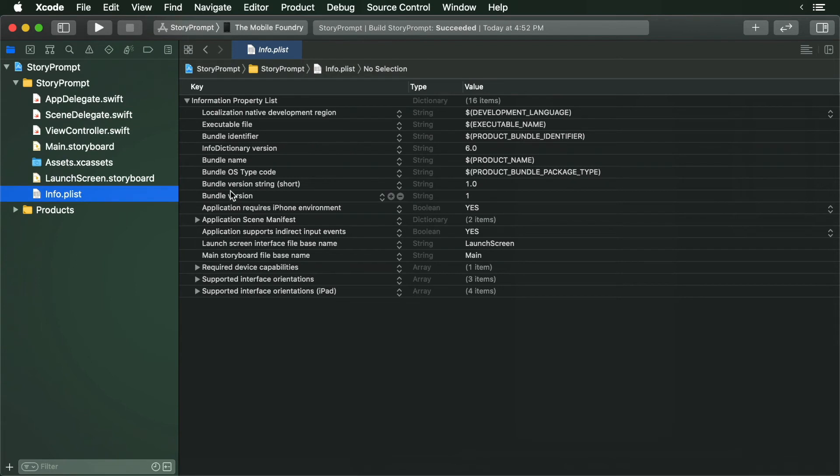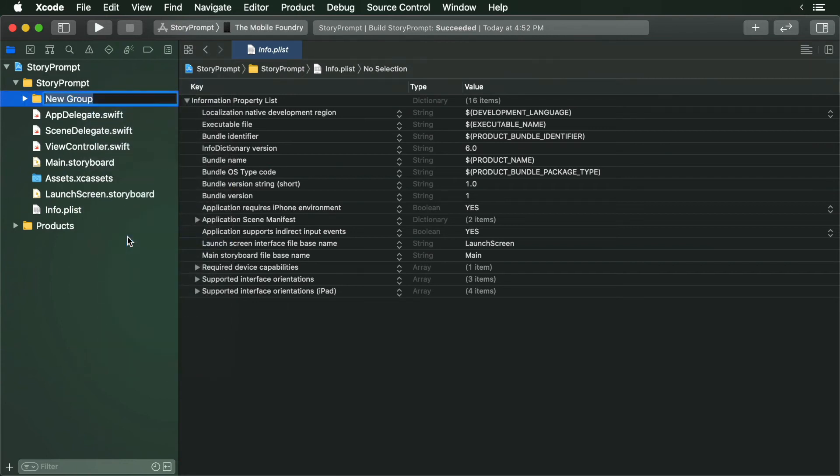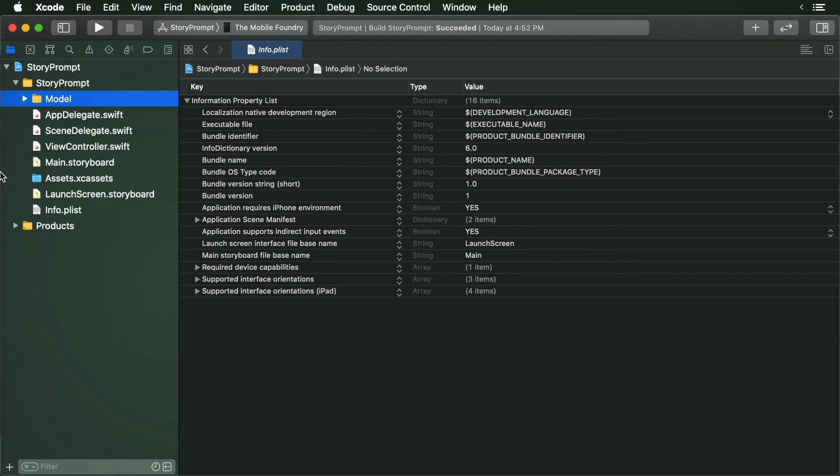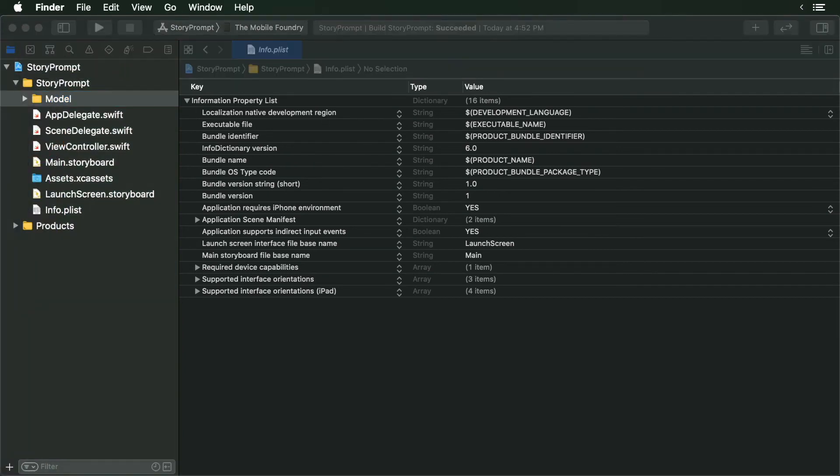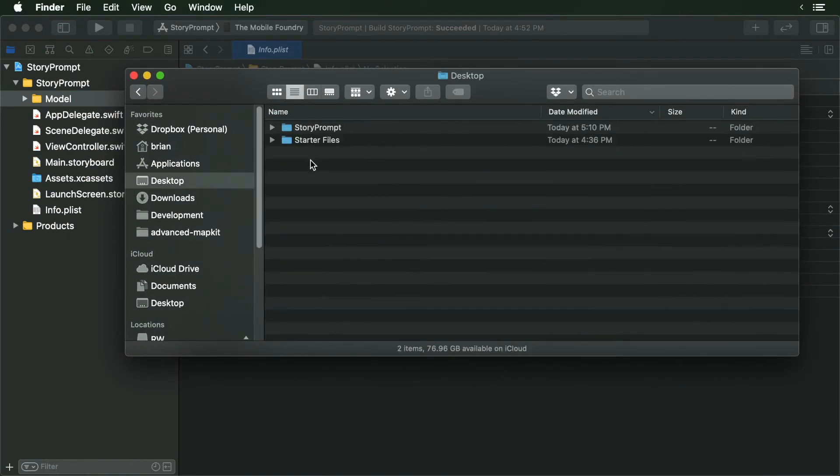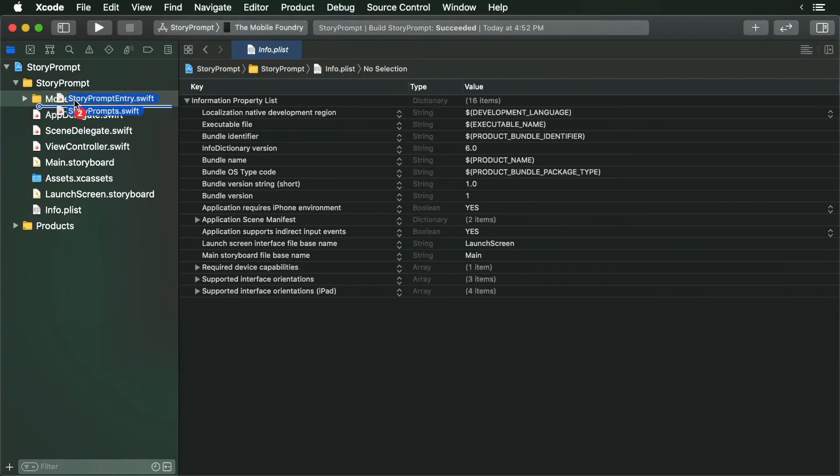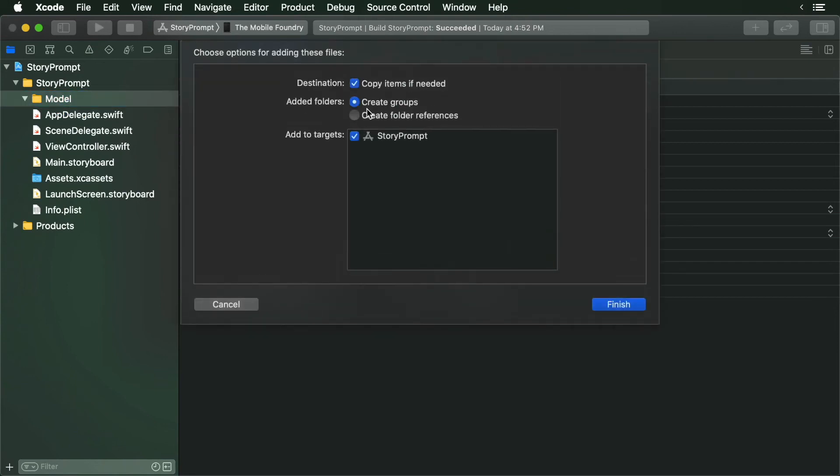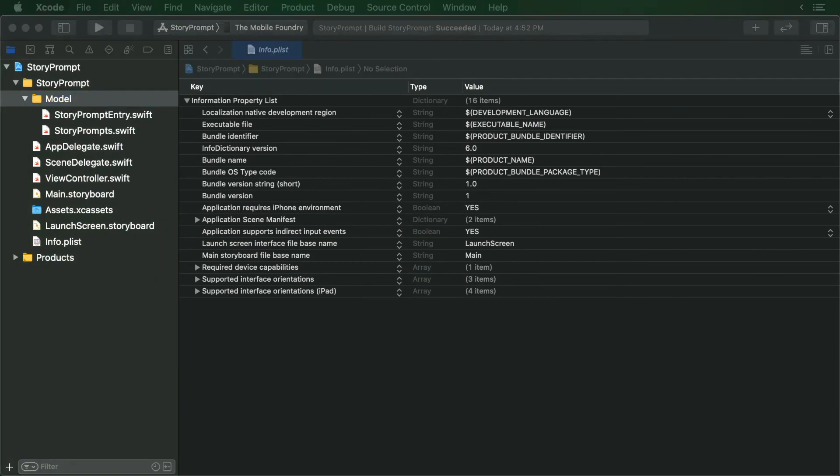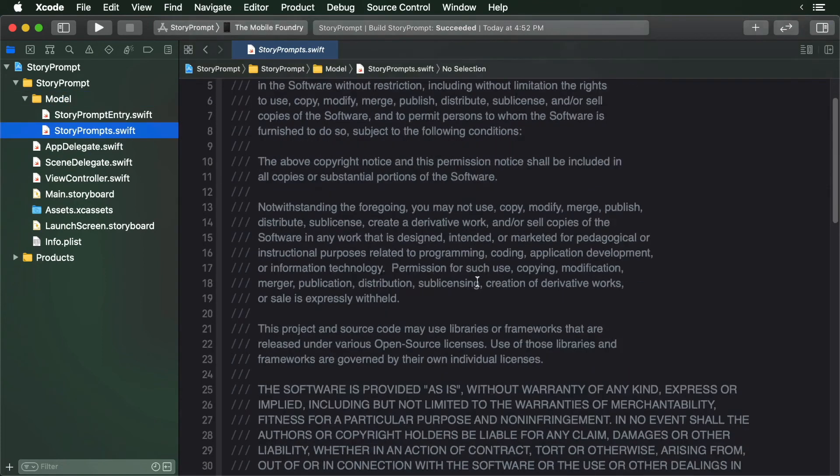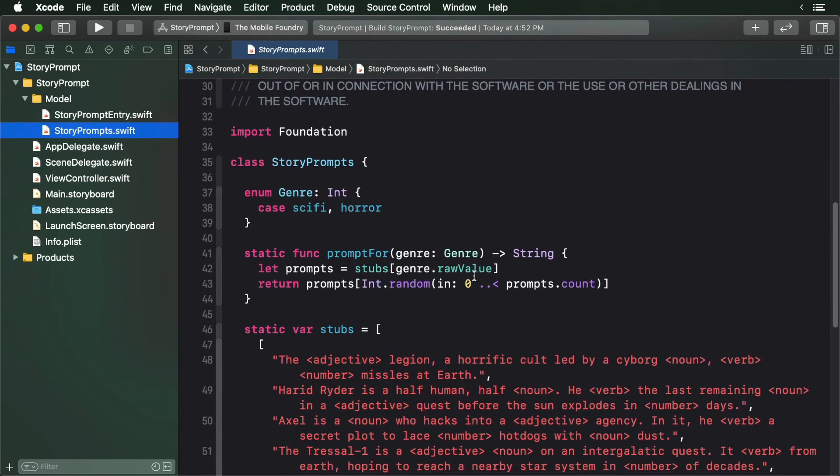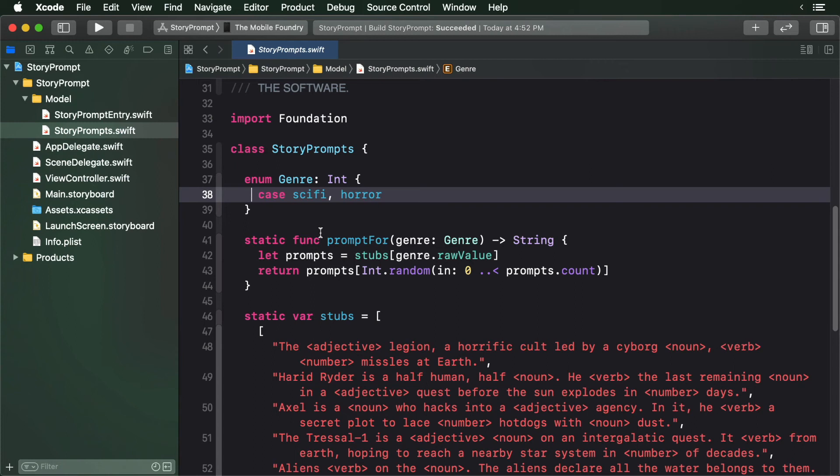Okay, so now we need to add our model objects. Create a new group and call it model. From the starter files, drag in the model starter files into the model group. The StoryPrompts file contains a class that generates StoryPrompts. First, it has a genre. StoryPrompts can either be science fiction or horror.